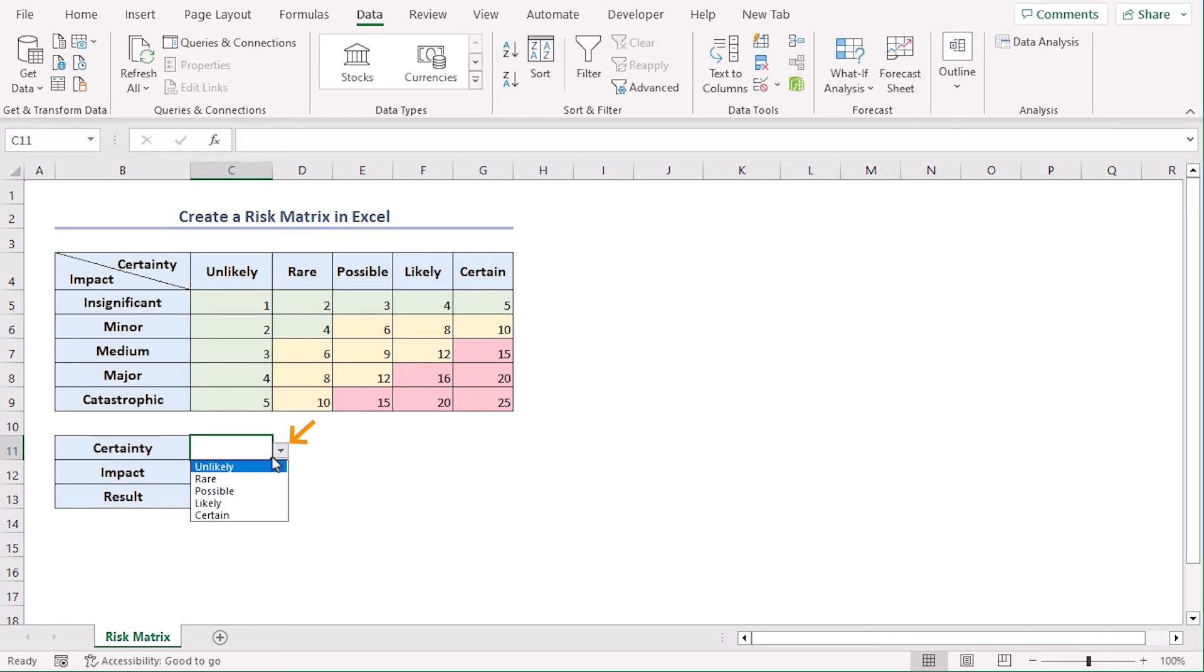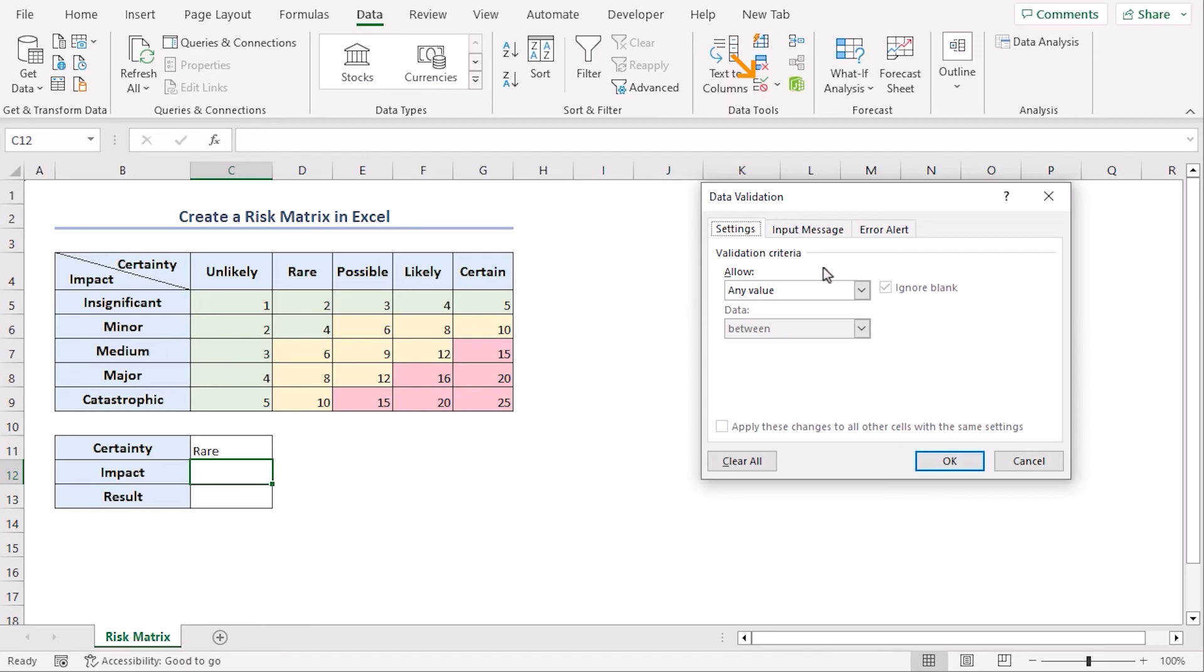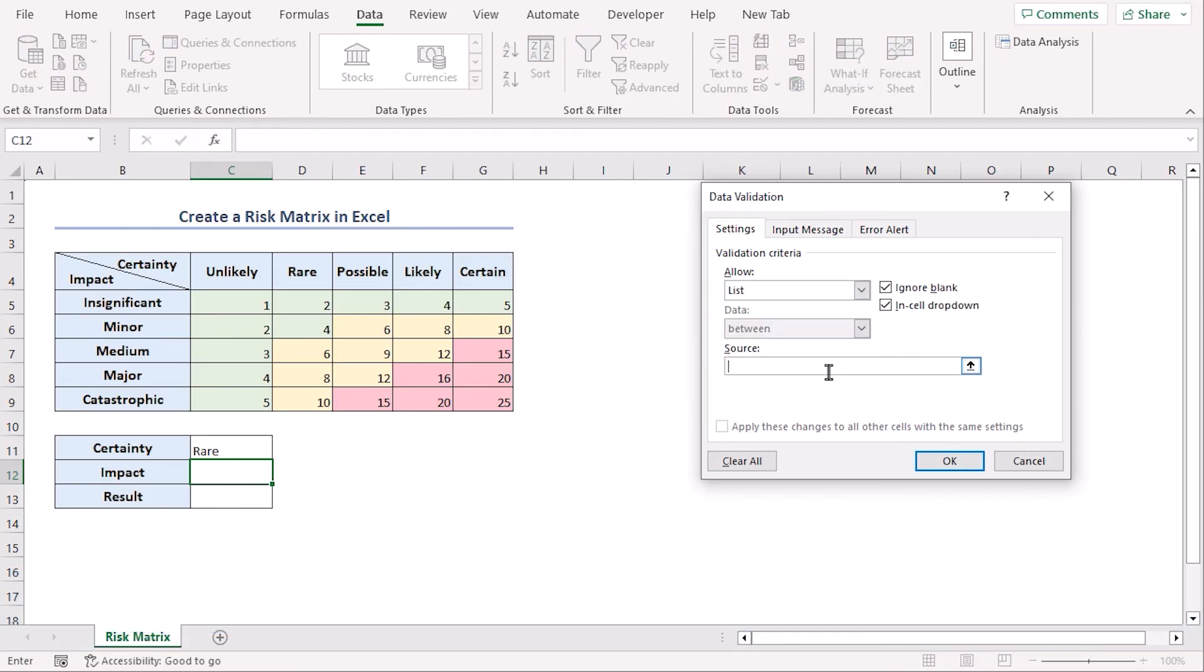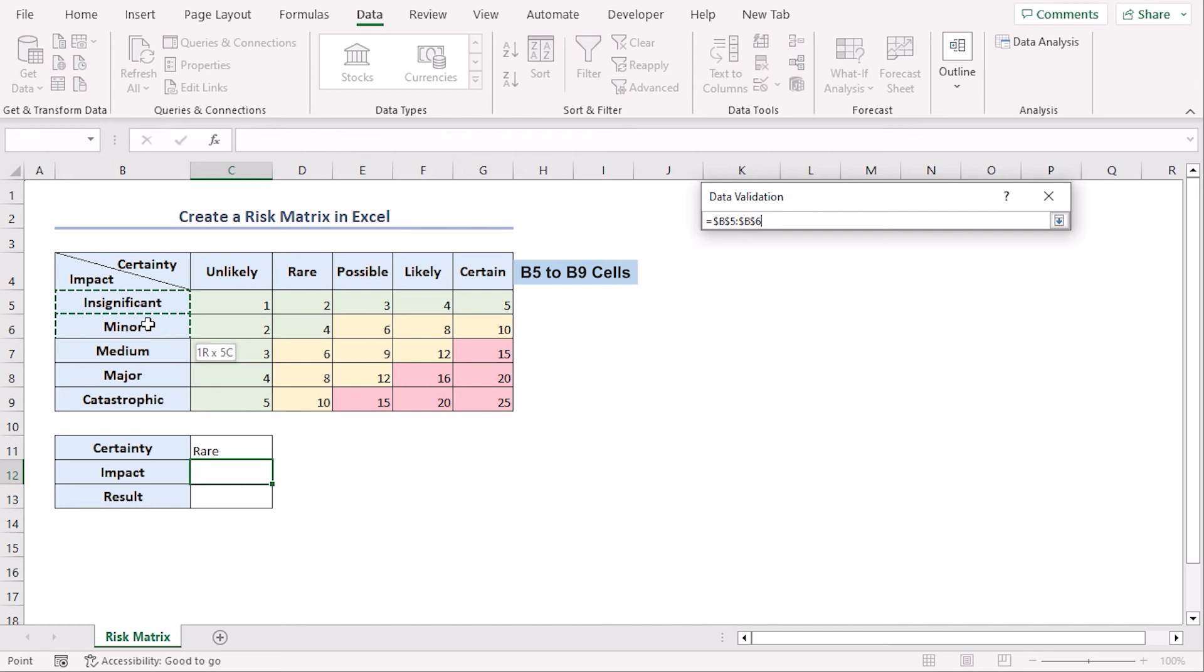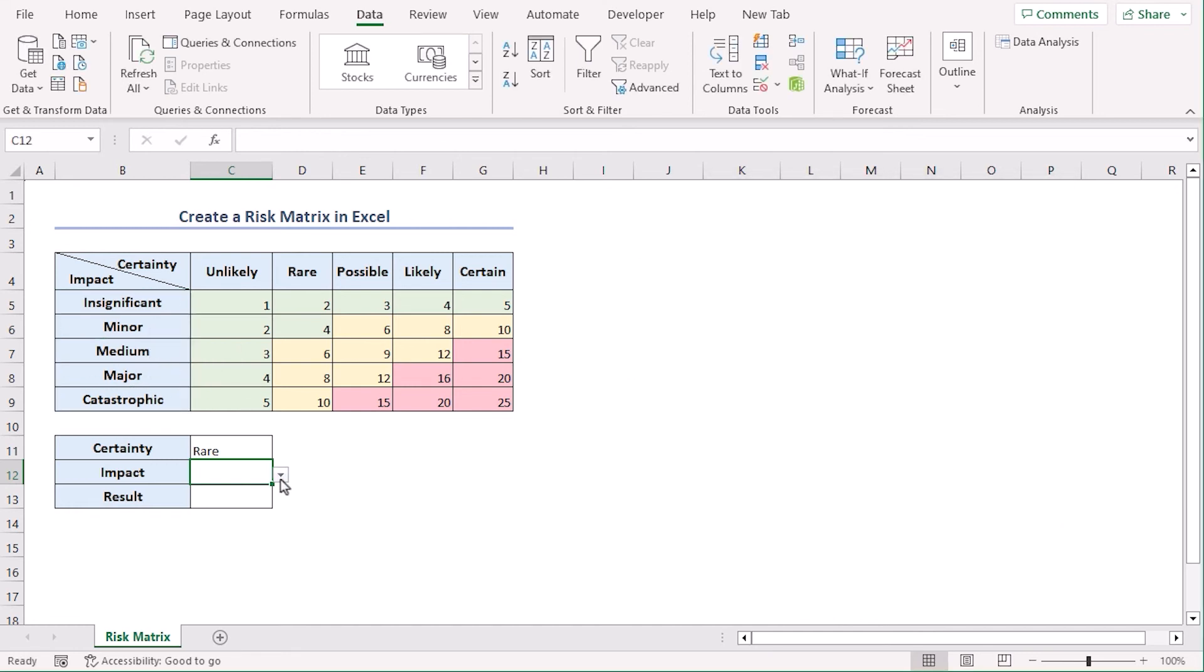And here our source will be the certainty ones which is C4 to G4. Okay so let's select rare and for impact follow the same method. Go to data tab from data tools group data validation list and this time the source will be B5 to B9. Okay now let's select catastrophic.